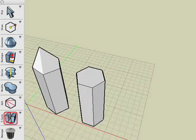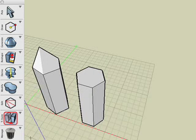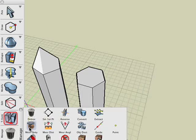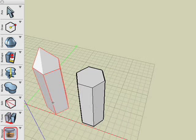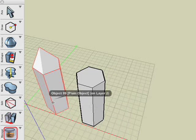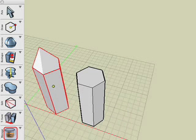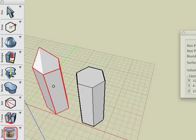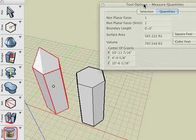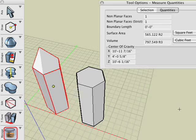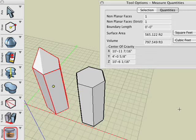If you aren't quite sure if an object has any non-planar faces, select the Measure Quantities Tool from the Manage Suite and click on the object. Inside the Tool Options palette, you'll find a number of fields regarding dimensions of the selected object. As you can see, the polygon we've selected has exactly one non-planar face.